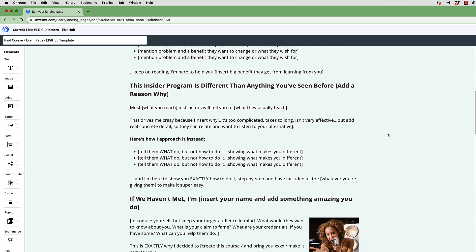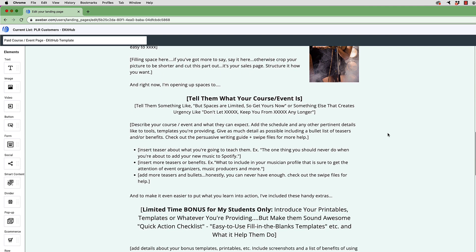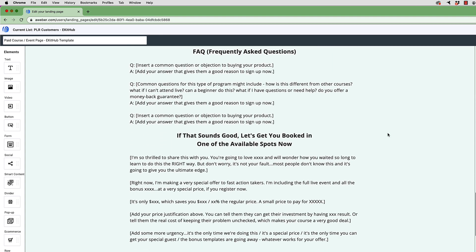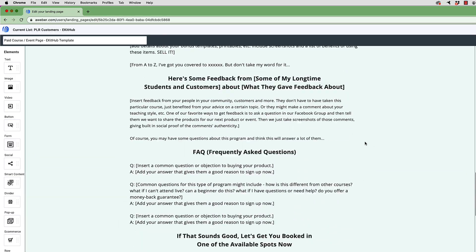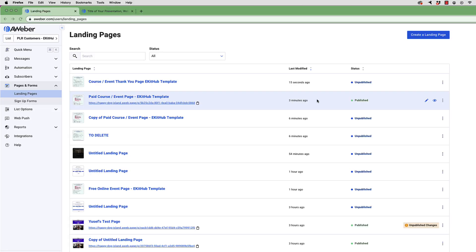That way you don't have to create it from scratch. You can just start from where we left off with the template and change the product name, price, and other things so that you can get started selling your own product. I'm going to show you how to work with AWeber's landing page using a high-converting template we created here at eKidHub, but the process is the same whether starting from scratch or from a template.